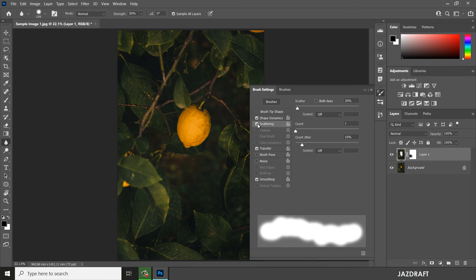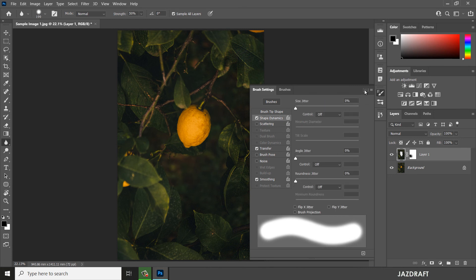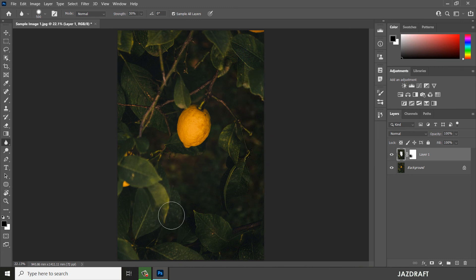You can also create shape dynamics — there are different options to try. You can use the closing bracket key to make the sharpen tool bigger and the opening bracket key to make it smaller, same as with the brush tool.